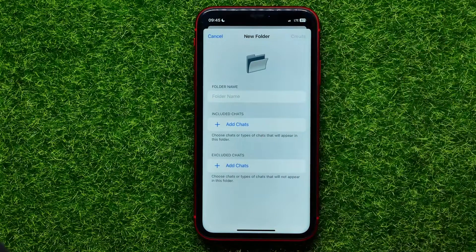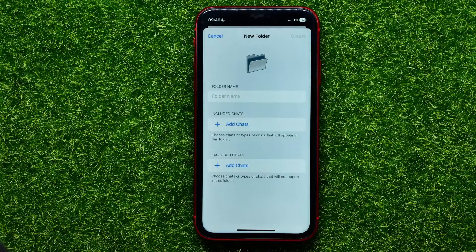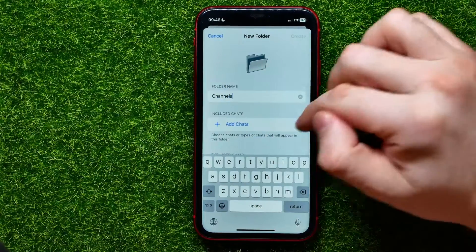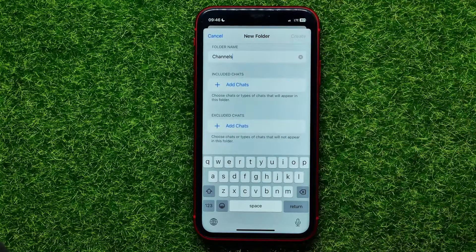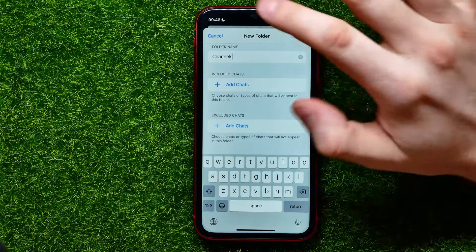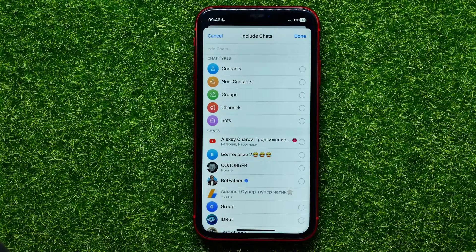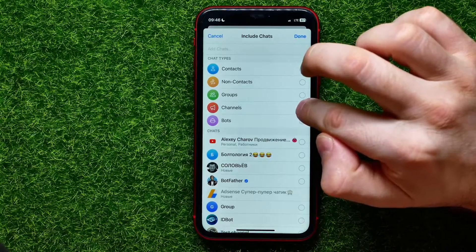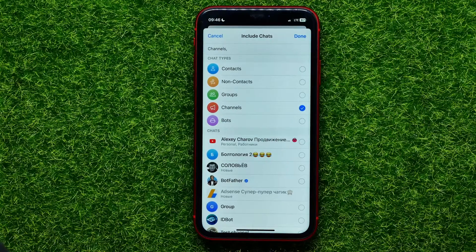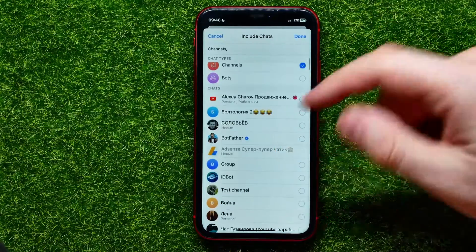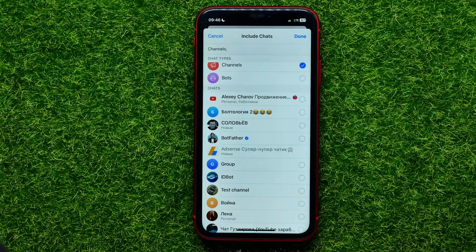First you have to name that folder. If you want to collect all your Telegram channels in one place, you can name it 'Channels.' After that you can include or exclude any chats in that folder. Hit Add Chats under Include Chats, and if you want to sort just channels, check mark the circle next to Channels — it will show just channels in that category. Or you can customize it to include channels and groups, or add specific channels, groups, or even users.